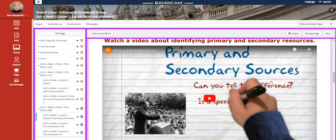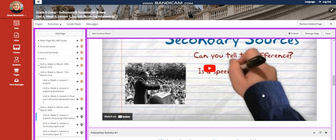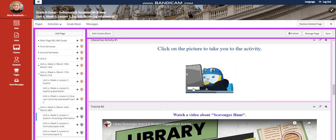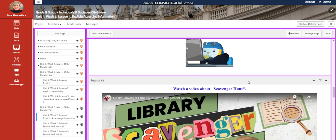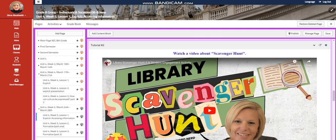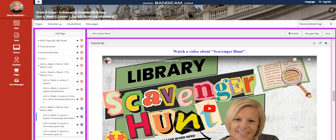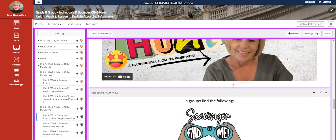You're going to watch a video about identifying primary and secondary resources. Then you will have an interactive activity related to that. Then you're going to watch a video about scavenger hunt.